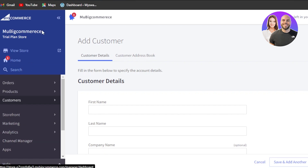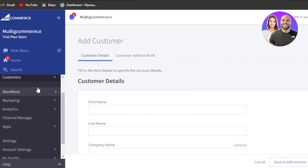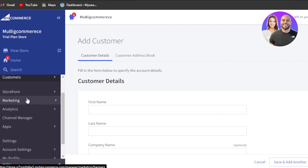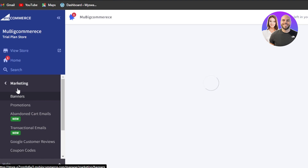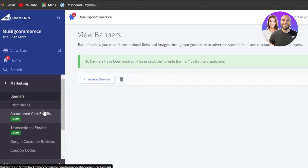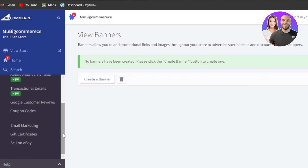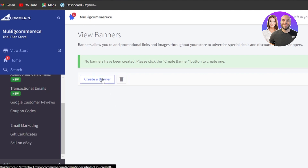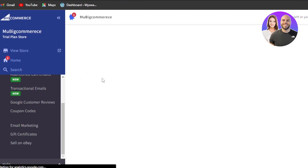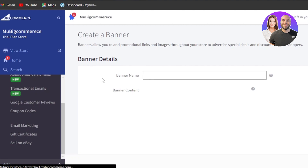There are a lot of different things when it comes to creating an e-commerce store using BigCommerce. I'm showing you all of them one by one so you can get an idea how to create a professional e-commerce store. Marketing is an important part. Go to marketing — we have banners, promotions, abandoned cart emails, transactional emails, coupon codes, email marketing, gift certificates, sell on eBay, and more. Click on 'create a banner' and it will allow you to create one within your BigCommerce.